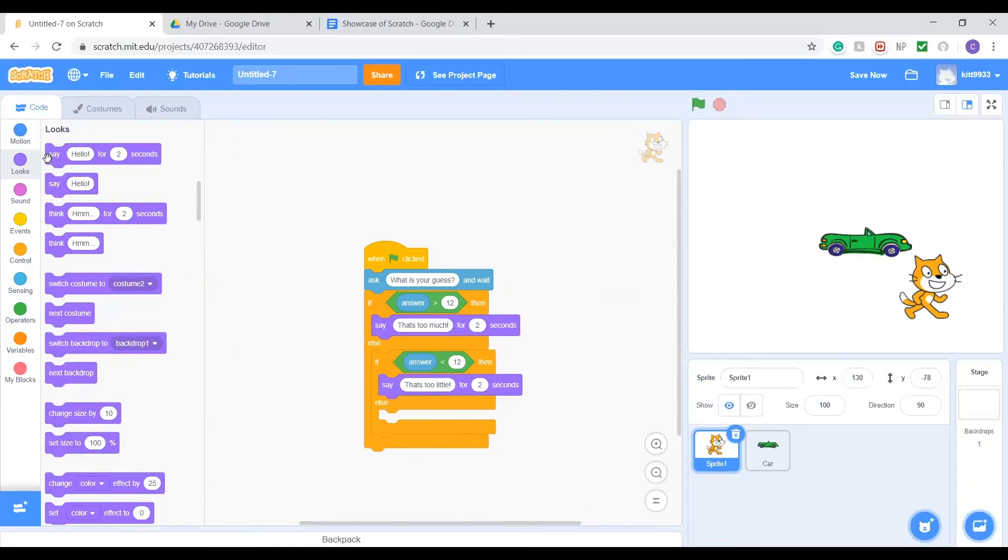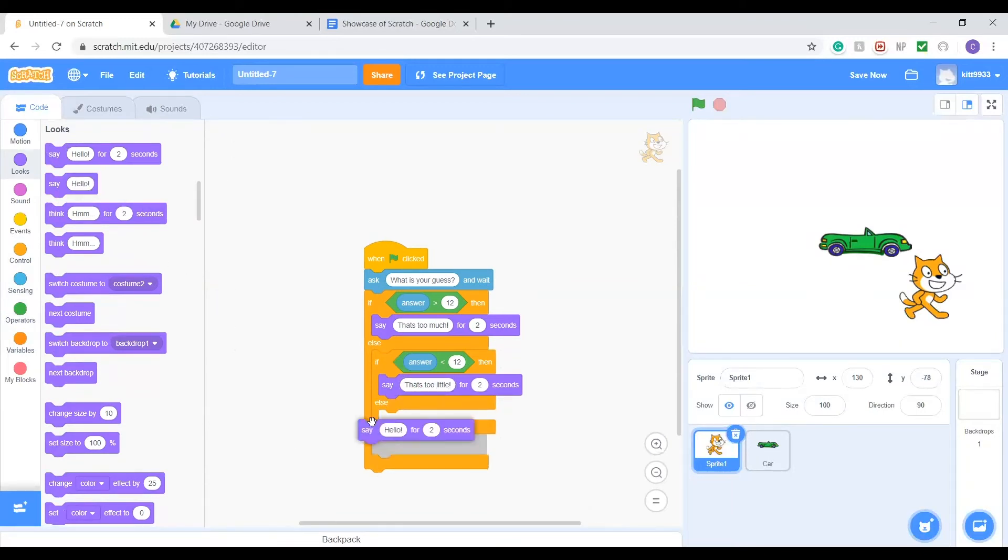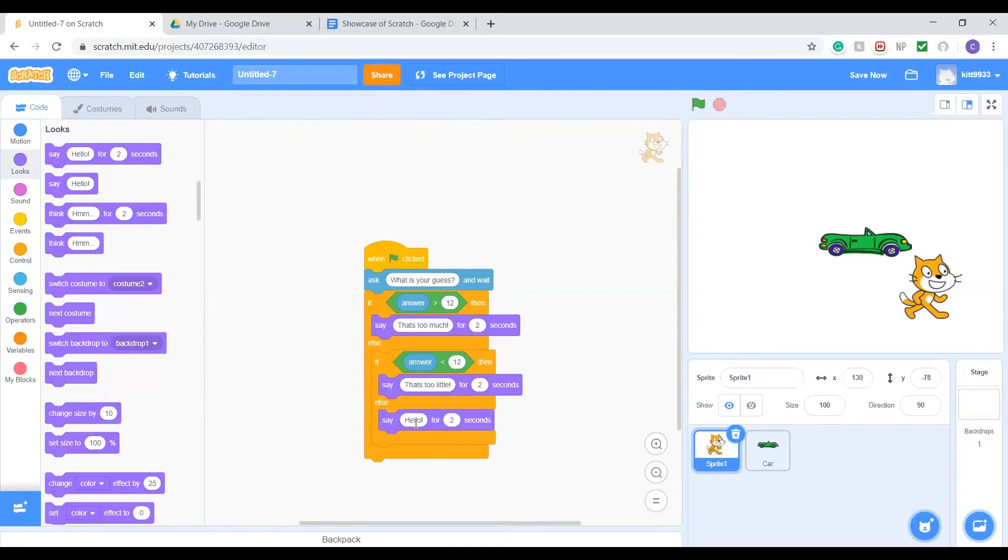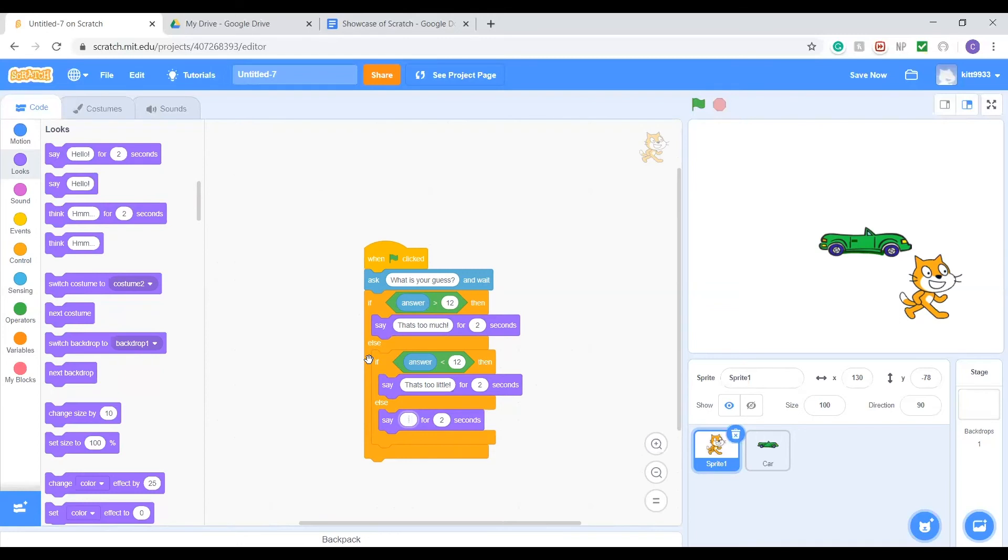And then the third one will be if they're right. We don't need to check to see if they're right because if it didn't hit these other two conditions, then the number must be equal to the number that we're thinking of. So if that's the case, we're going to say you got it.